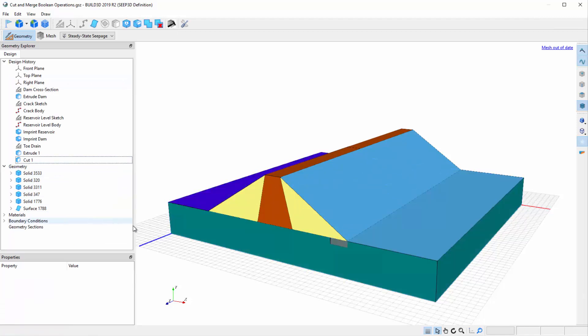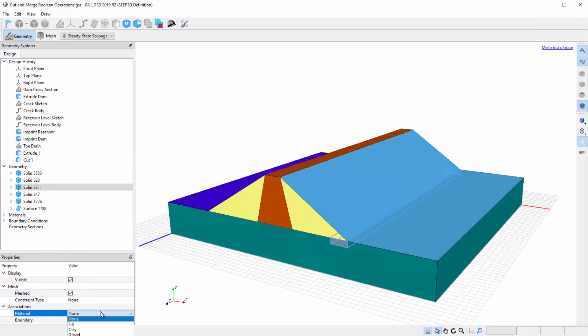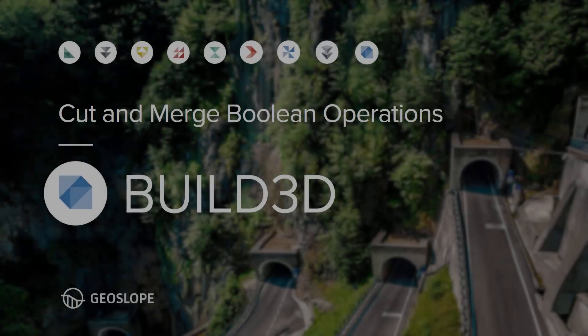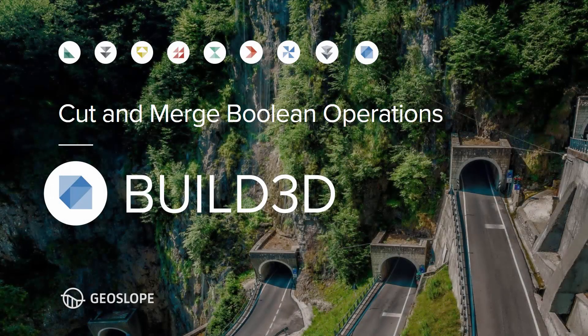Let us apply the gravel material to the toe drain solid. We are now ready to solve our updated analysis. Thanks for watching and enjoy using Build3D.